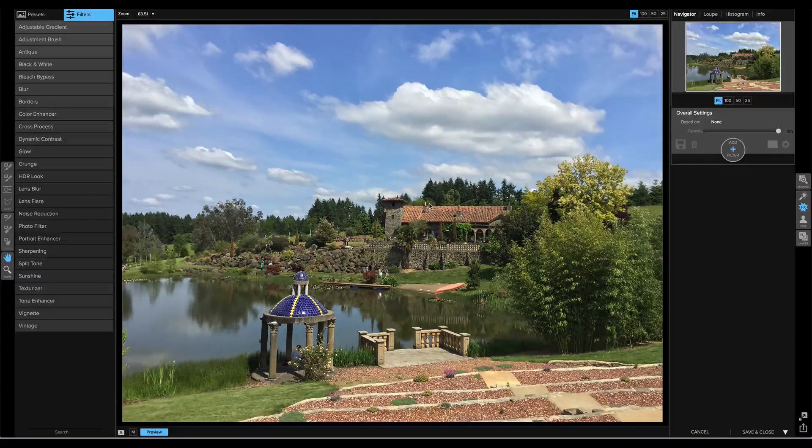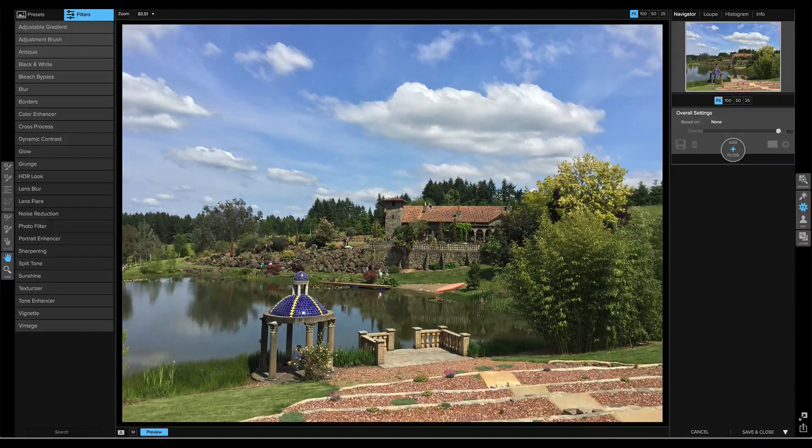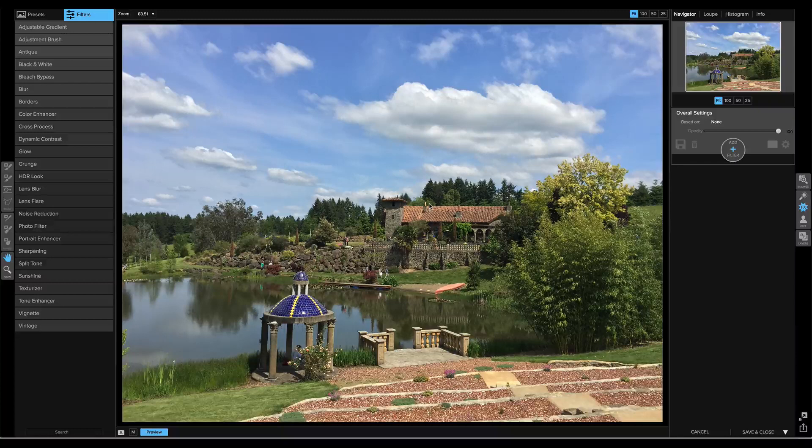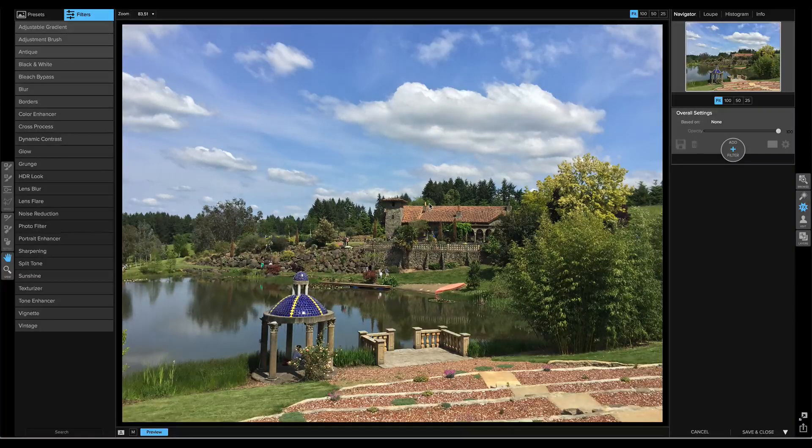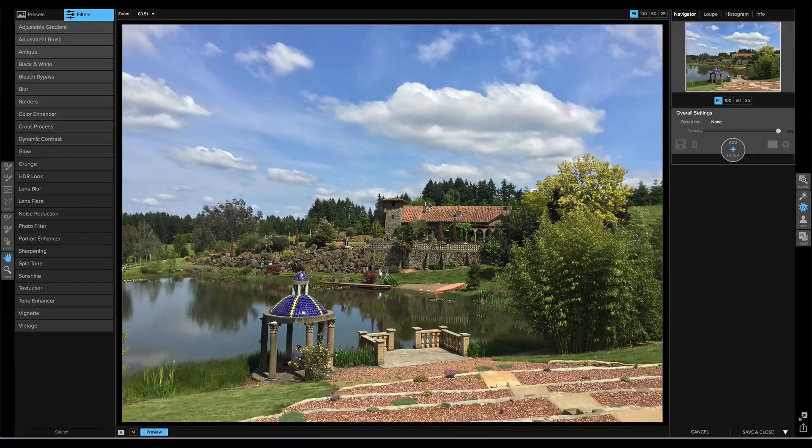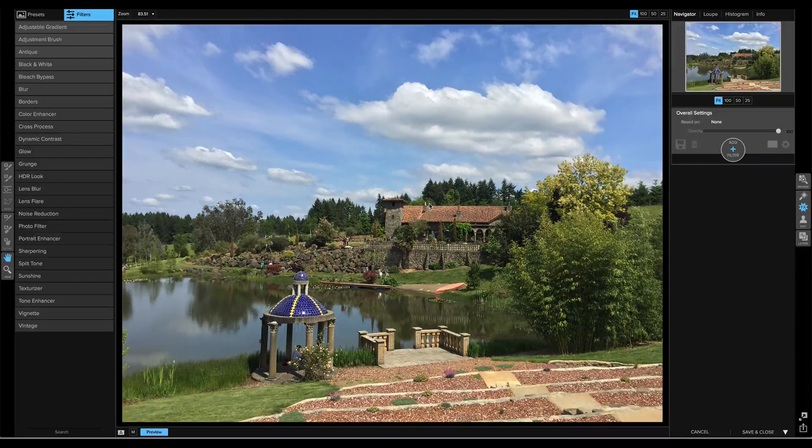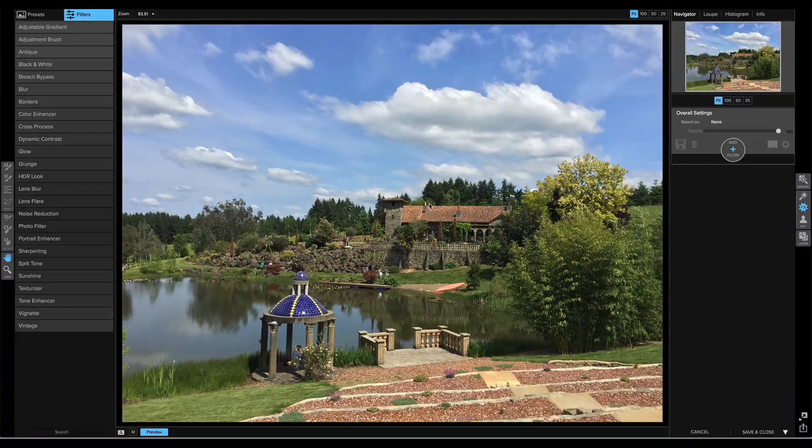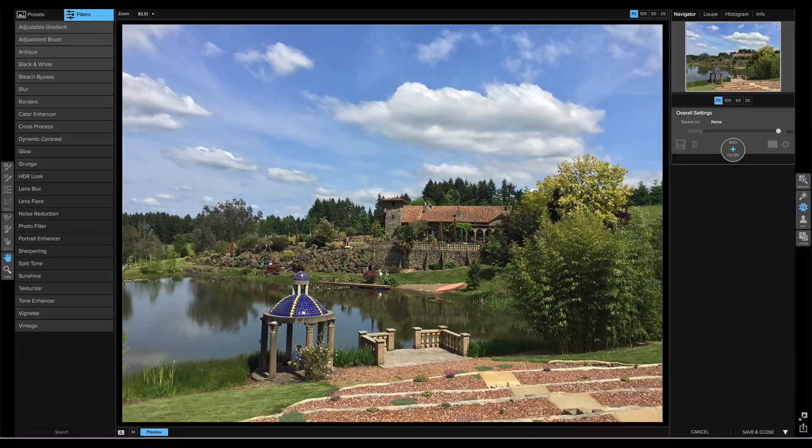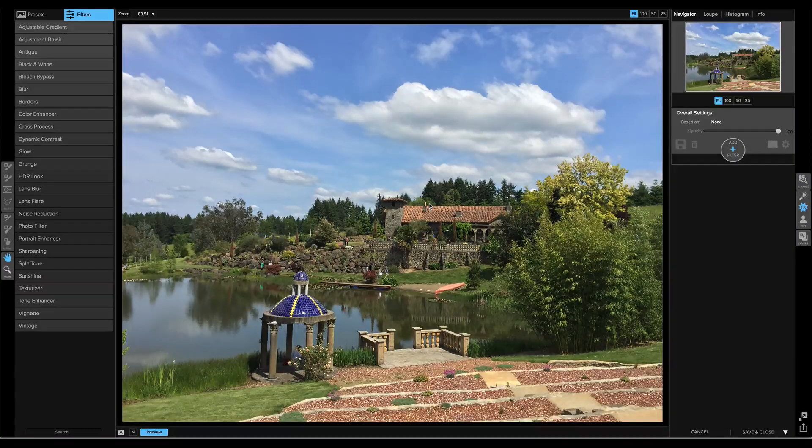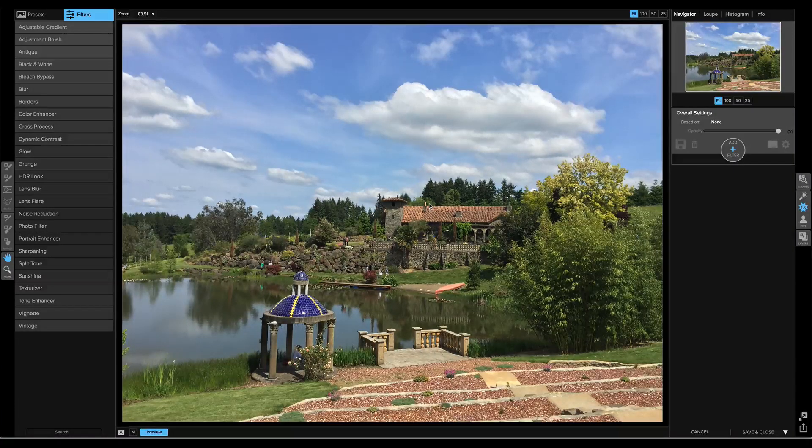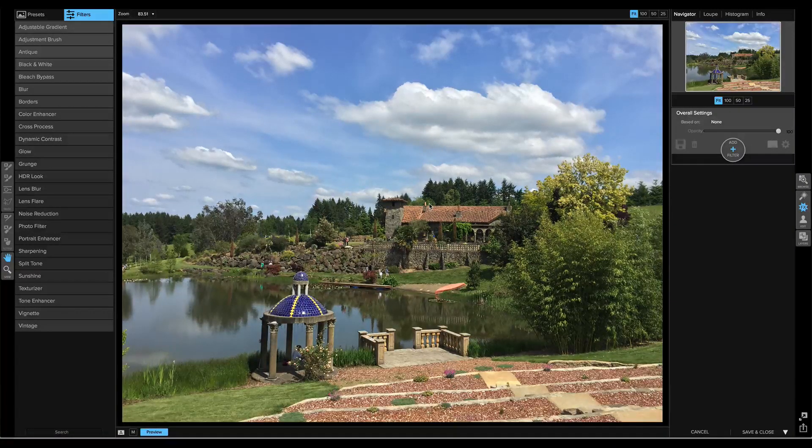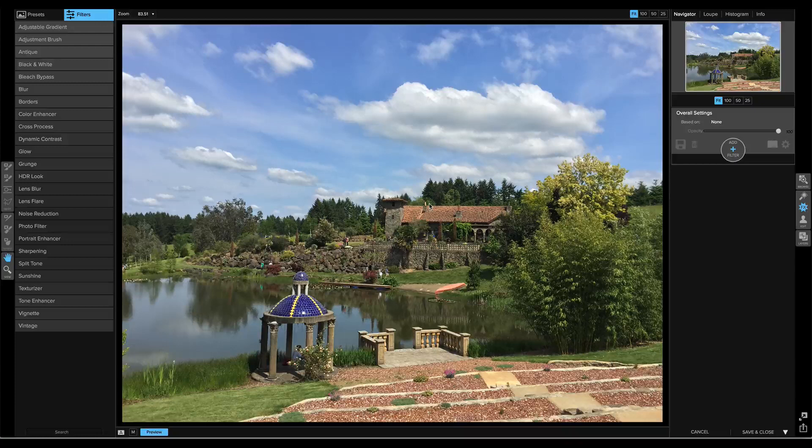Hey everyone, Dan from On1 here. I wanted to show you some cool changes that we're working on for the filter stack inside of FX for On1 Photo 10. You notice that things look a bit different than it did in the past, but you can still work the same way, plus we've given you some cool new ways to work.